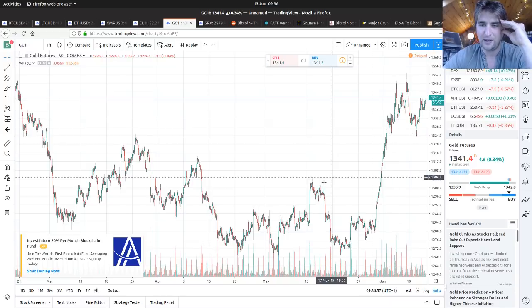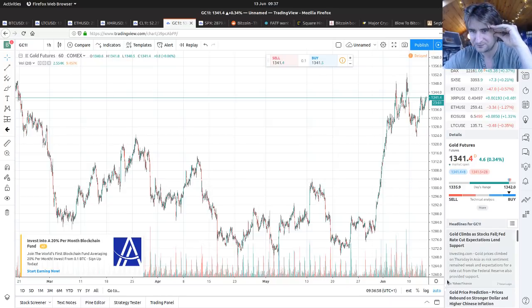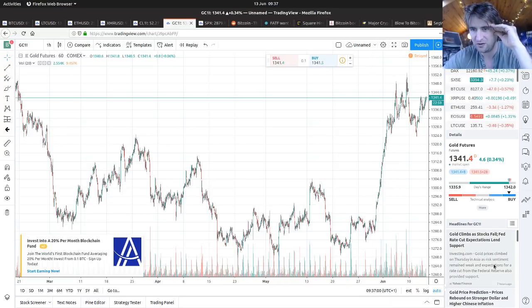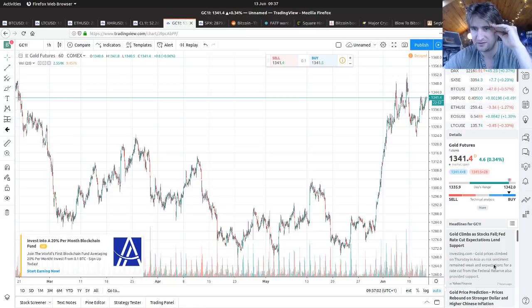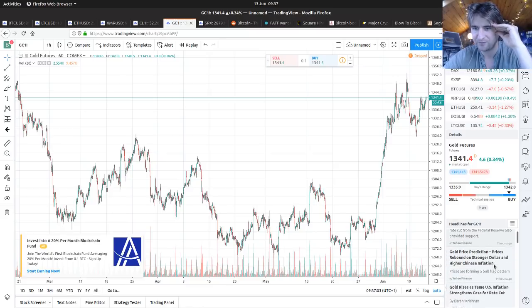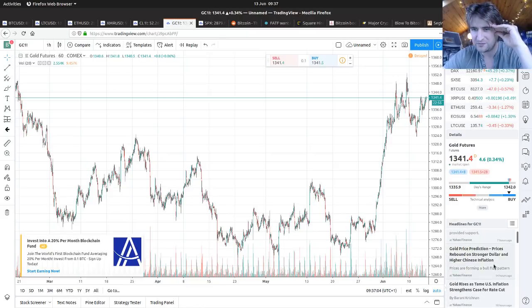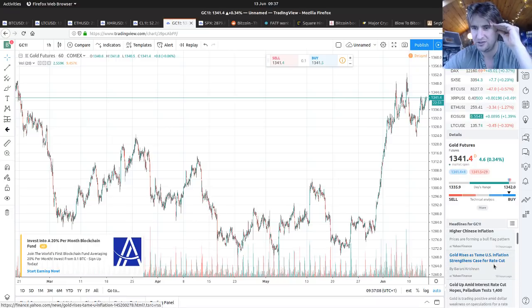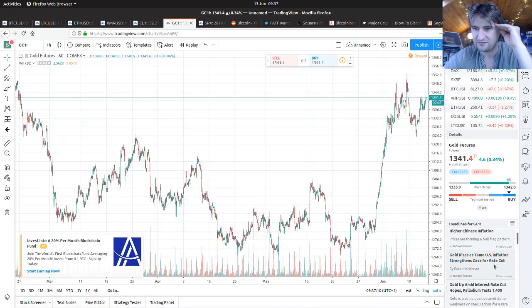Let's have a look at the news feed: Gold climbs as stocks fall, Fed rate cut expected. Gold rises as tame US inflation strengthens case for rate cut.